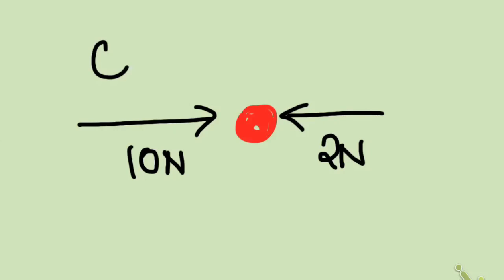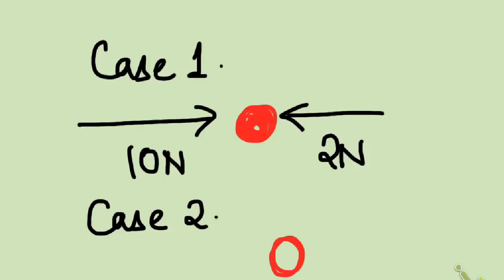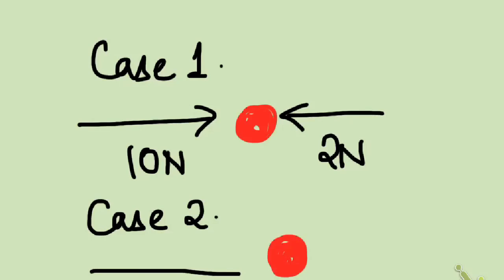This is case 1. And in case 2, the same ball is taken, the same red ball, but the situation here is quite different. That is, there is only one force acting, that too on the right side, that is of 10 N.